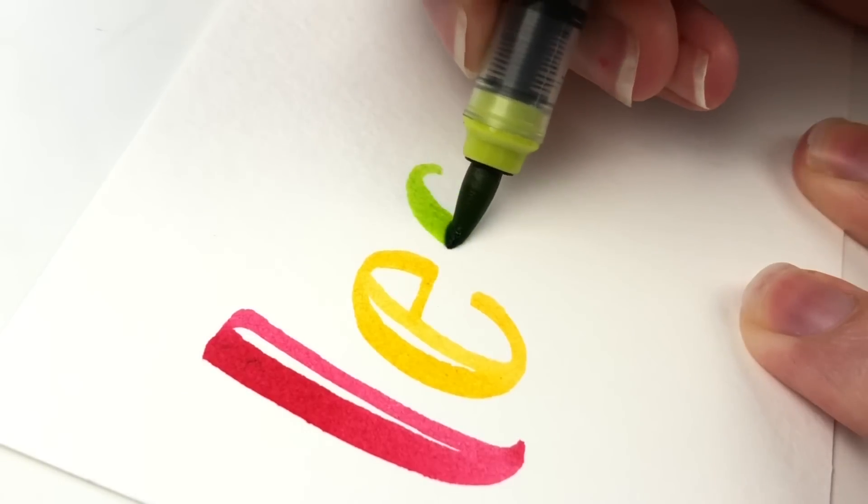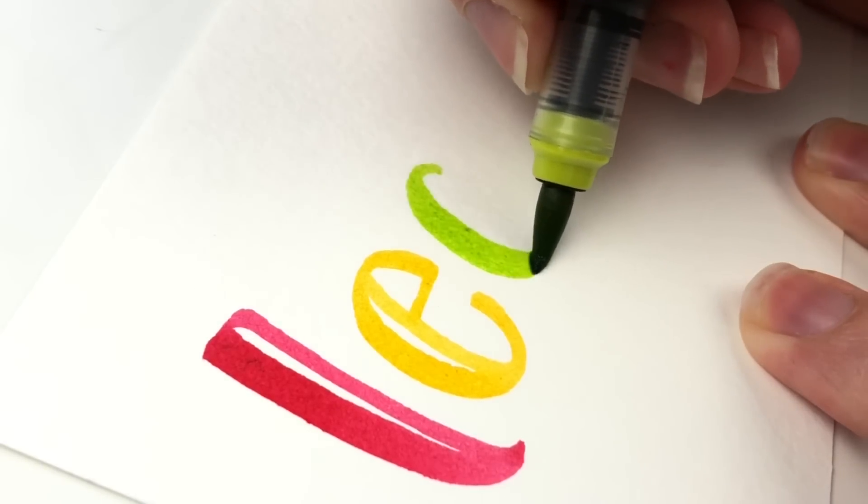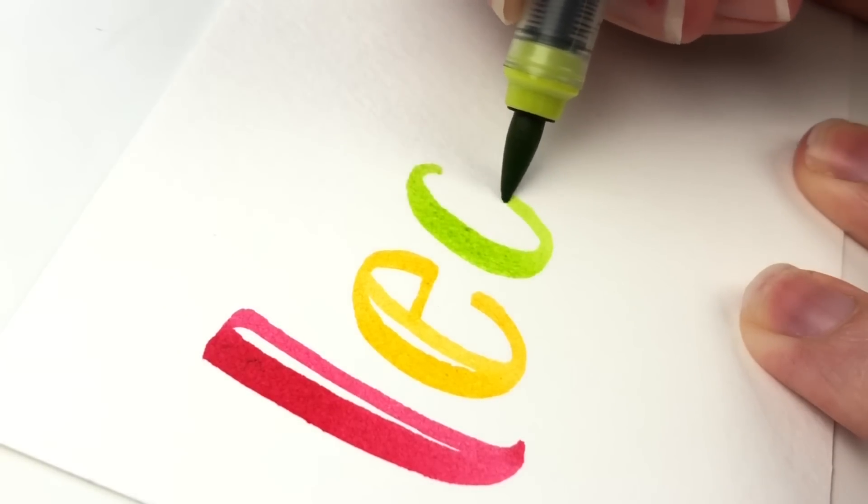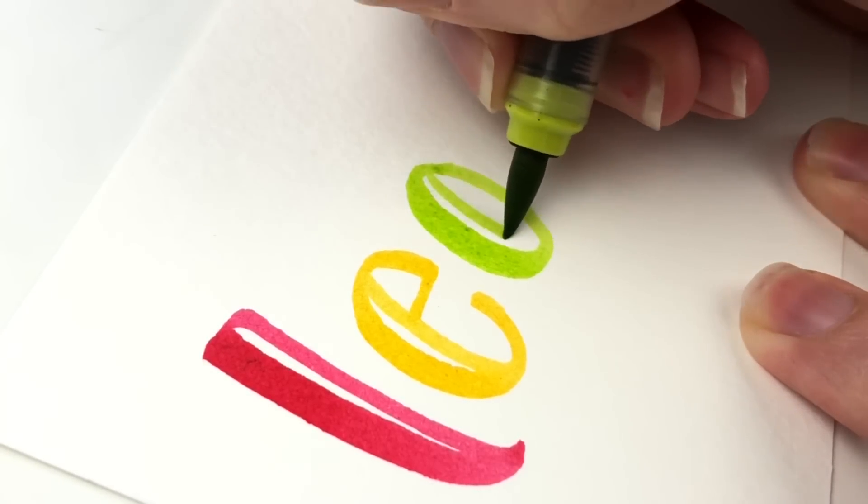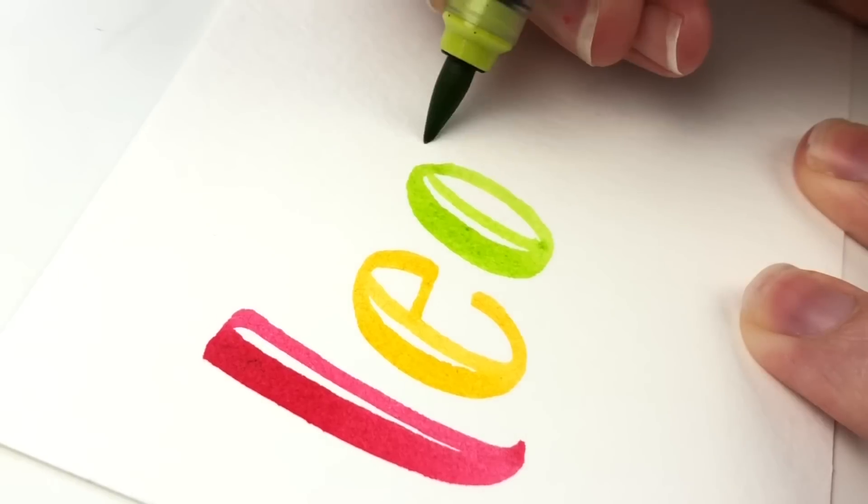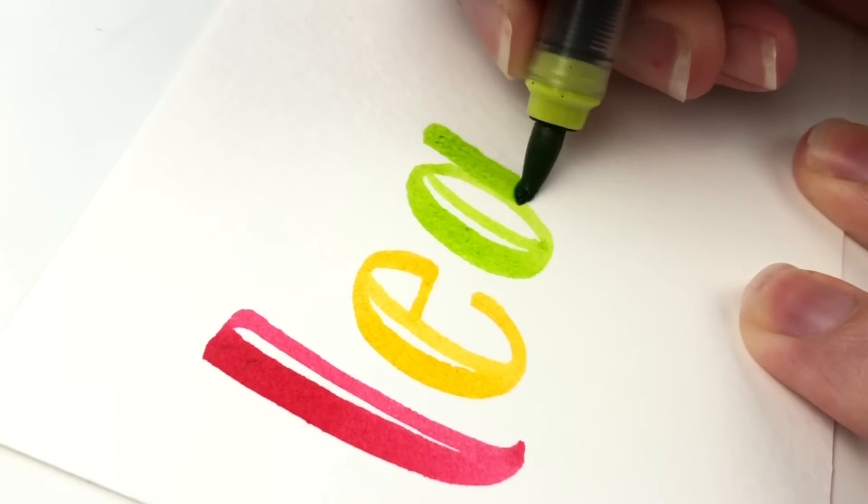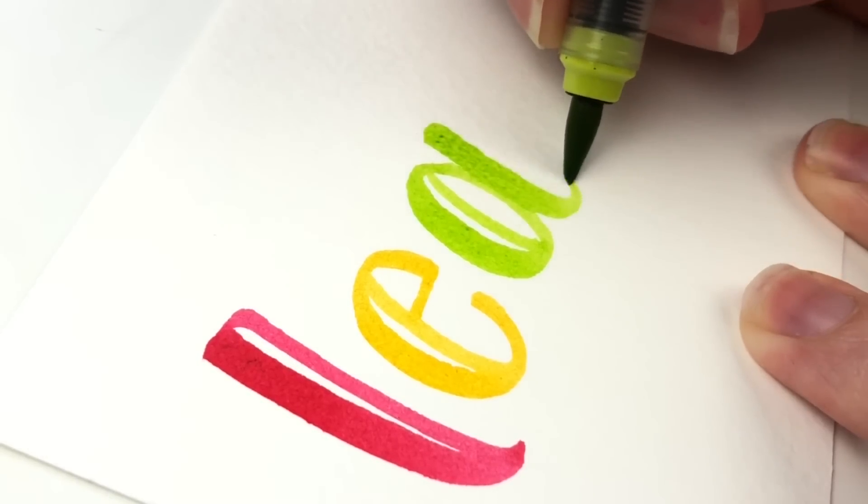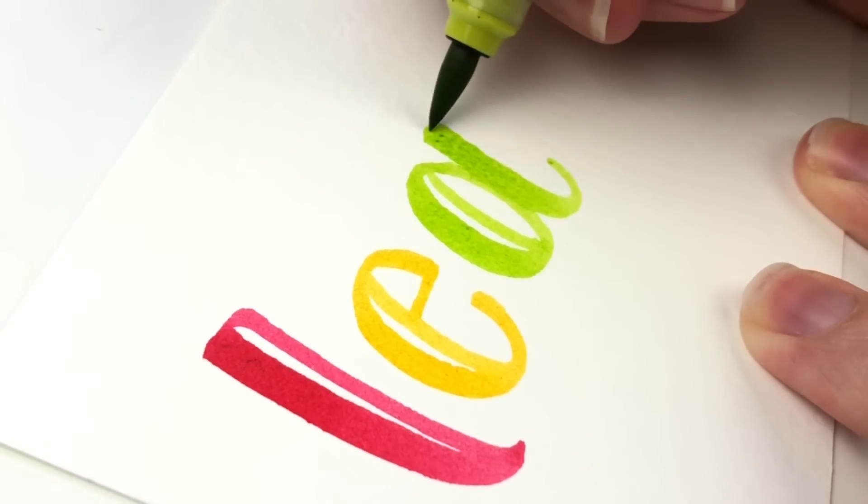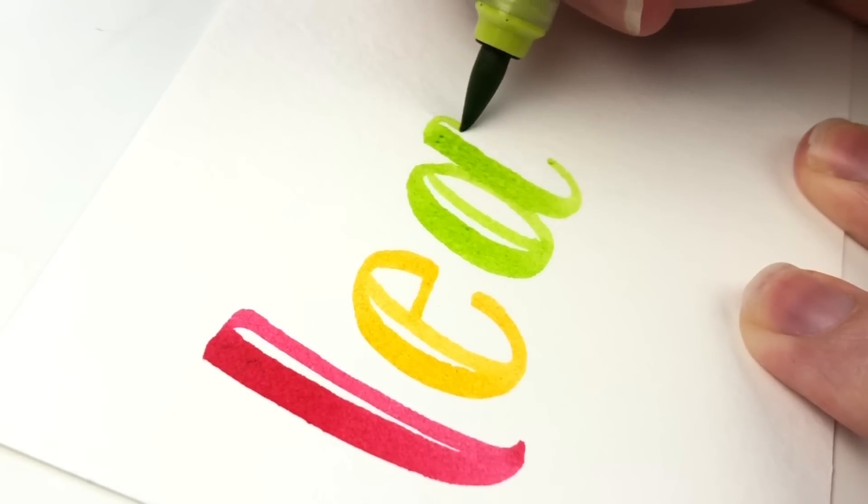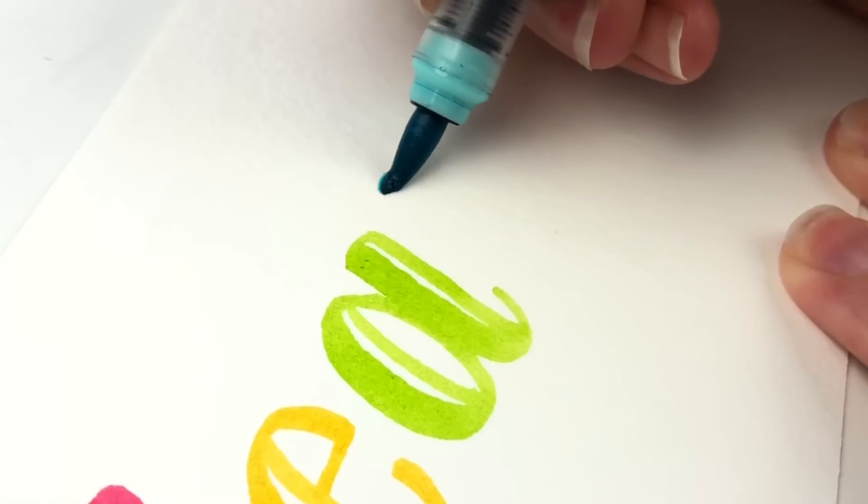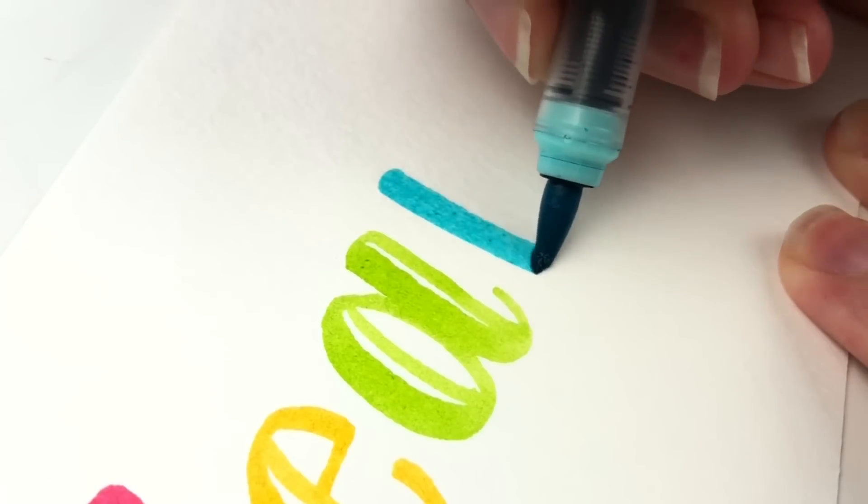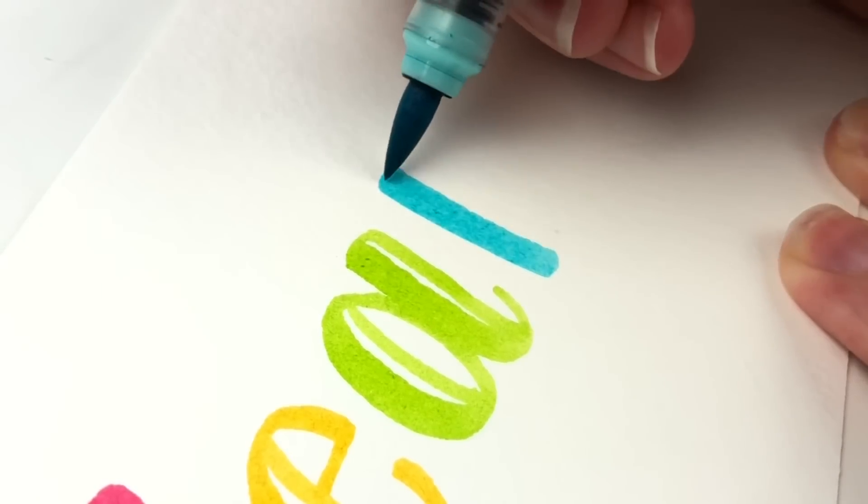leaving that open space. So it looks like it was a brush pen plus faux-ligraphy. Having that highlight within your down stroke really makes the letters pop.